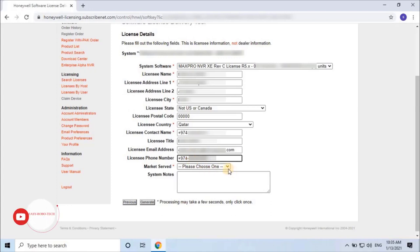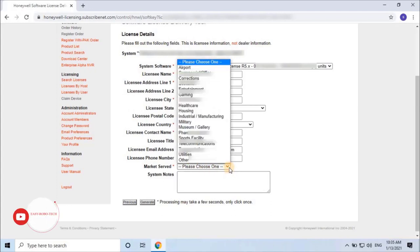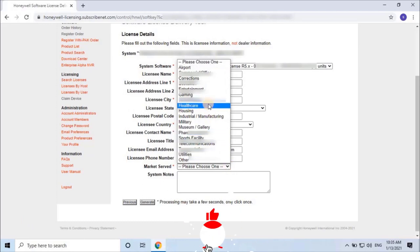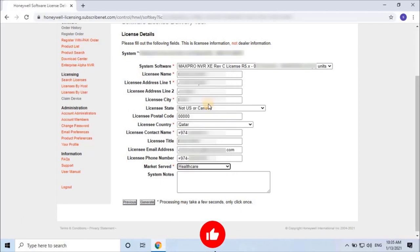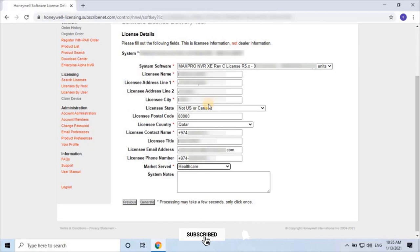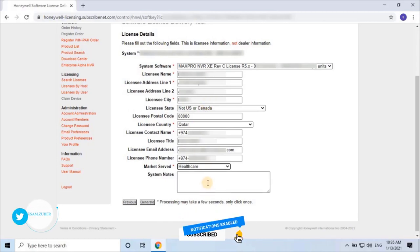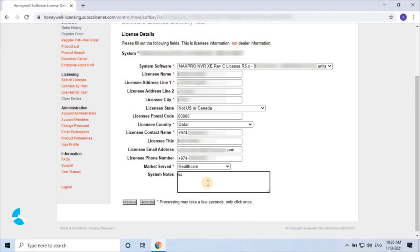Next, Market served - it means select the item where you're going to use this license. I'm using this license in a hospital building, so I will select health care. At last, if you want to write any notes, type in the box. Then click on generate. Before that, make sure you have selected the correct version of NVR or VMS from the drop down list.